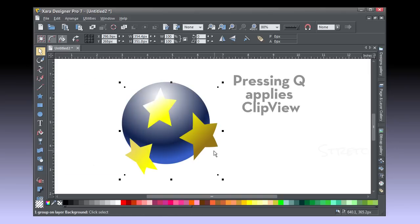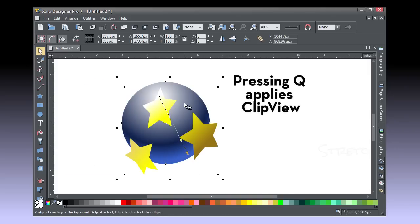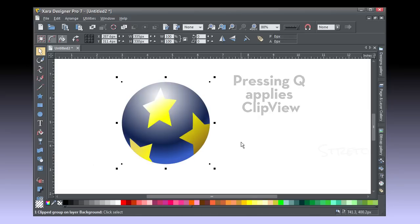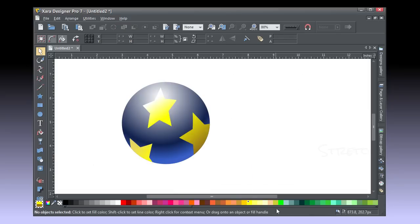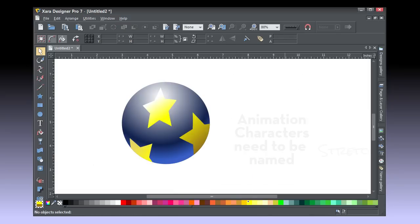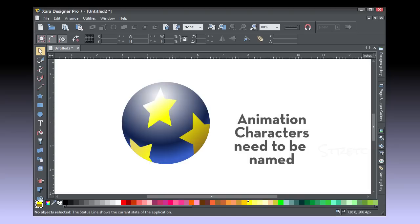To trim the stars to the ball, select all, Ctrl-A, and then press Q to make a clip view from the bottom circle shape. What remains to make this ball a character in an animation is to name it.